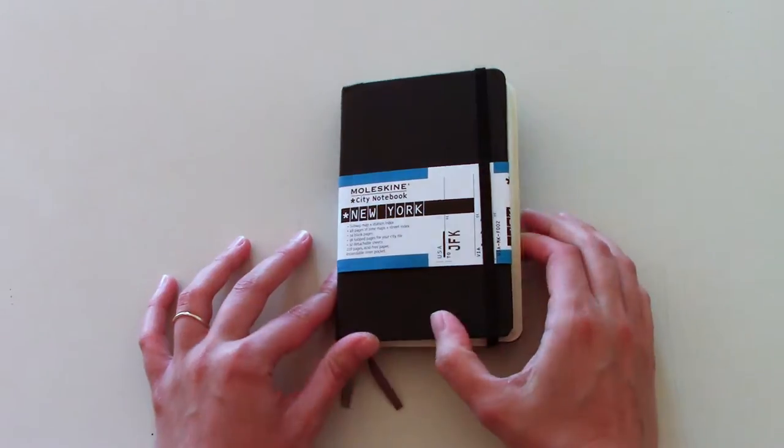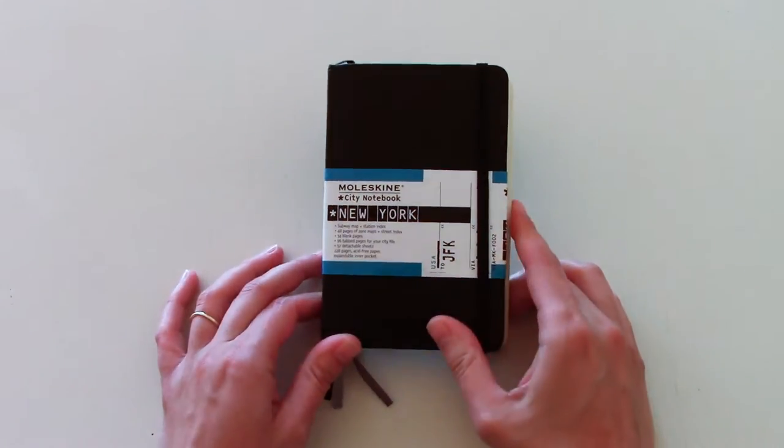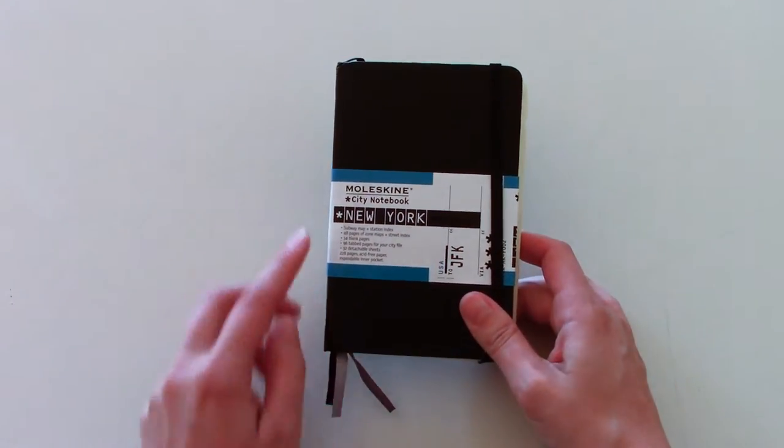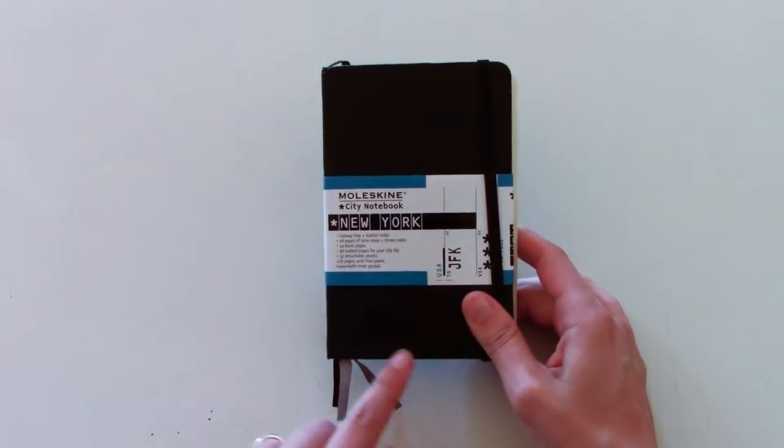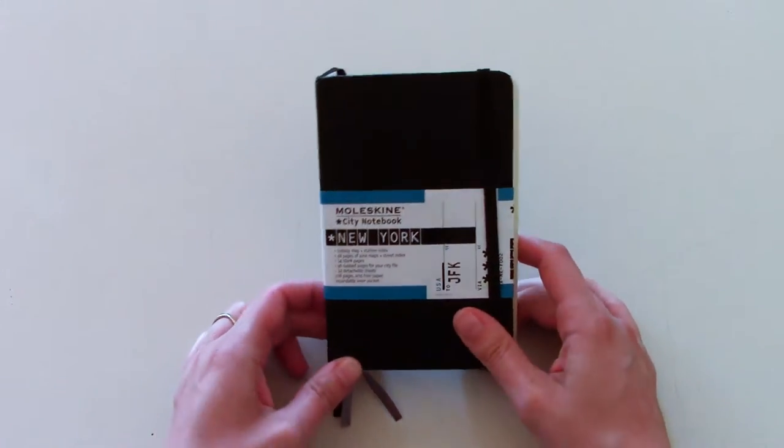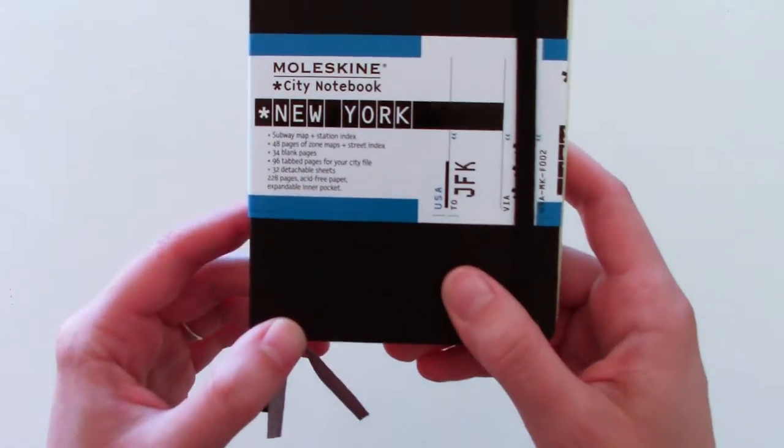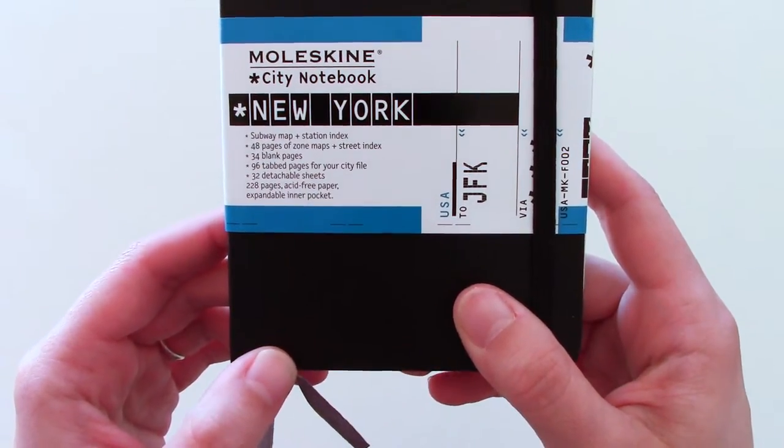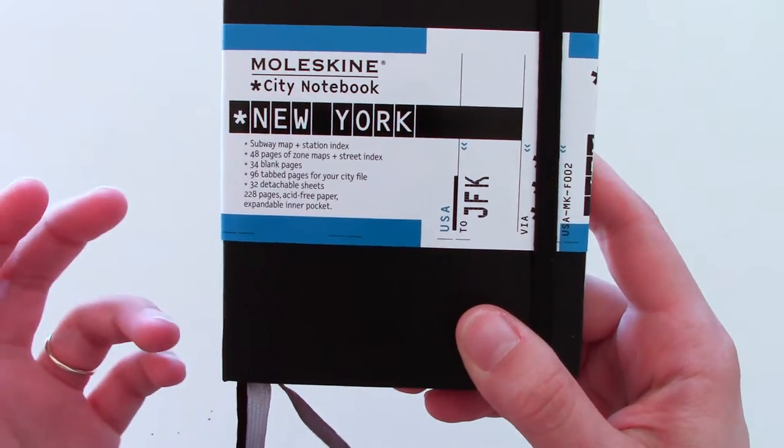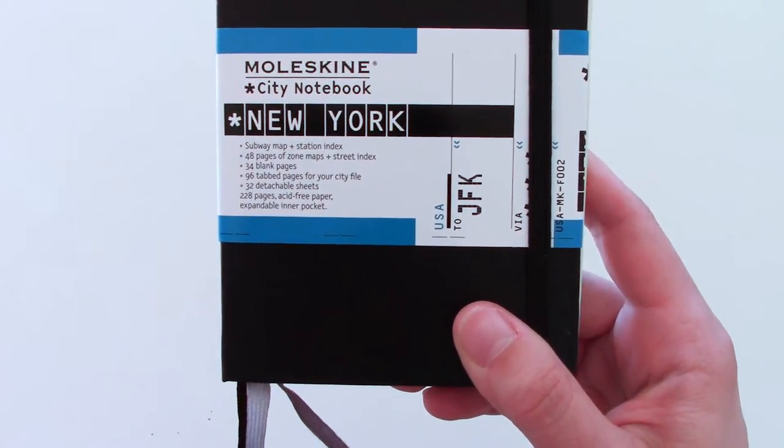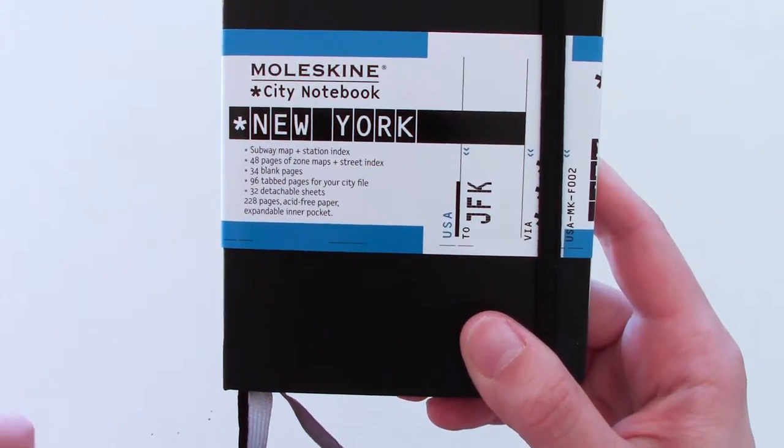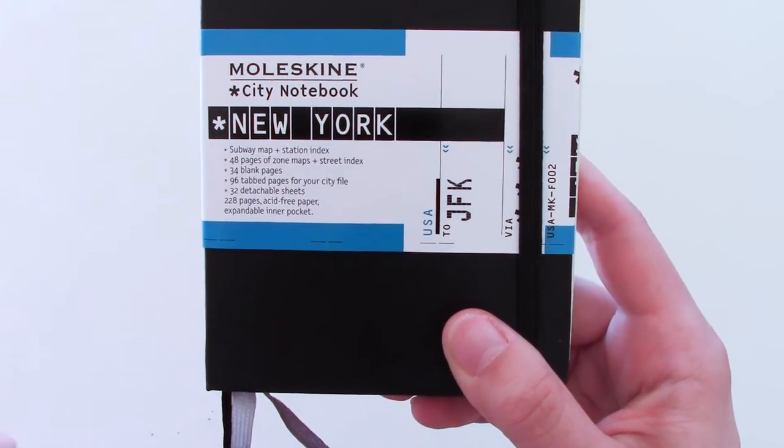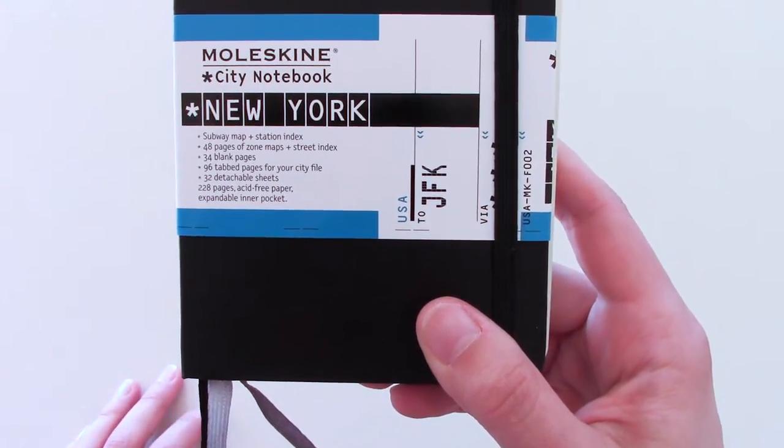This one is a hardcover and it is 3.5 by 5.5 inches or 9 by 14 centimeters. It's 220 pages, it has a New York City map, it has a subway map, it has 34 blank pages, 96 tab pages and then 32 detachable sheets.